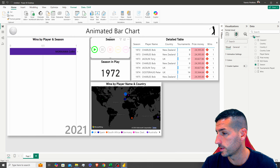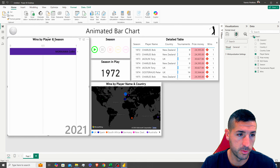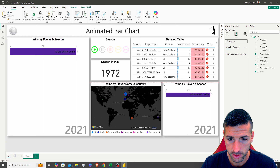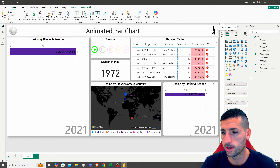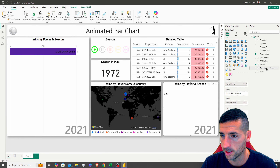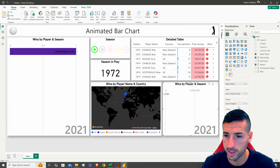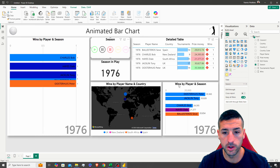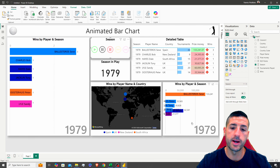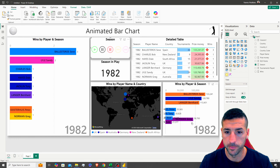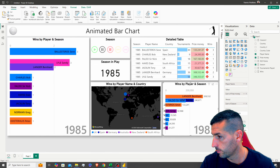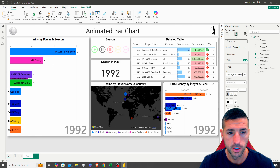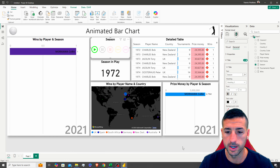The last visual is the prize money animated bar chart. I'll copy the wins bar chart, paste it, and swap the Sum of Wins for Sum of Prize Money. When we test it, all visuals follow the same season and update together. I'll update the title to 'Prize Money by Player and Season'.